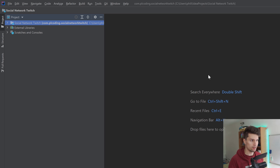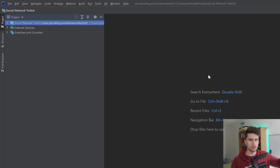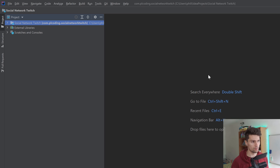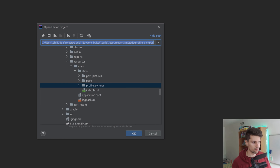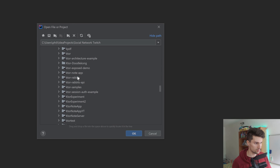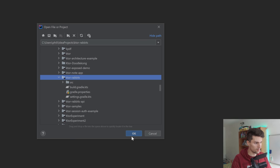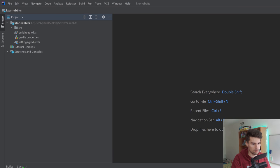So I opened IntelliJ IDEA and I have my Twitch stream project open — the social network, which I also use Ktor for. If you want to see how I build a bigger app in my Twitch live streams, you can join this channel by clicking the join button. Let's go to File and open the project I just extracted from the zip file — this is my IntelliJ folder and I extracted Ktor Rabbits here. Clicking OK, and now our project is being opened and built.